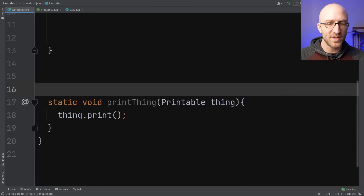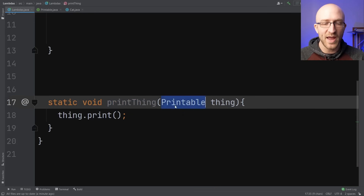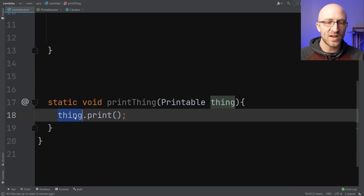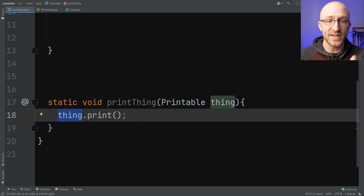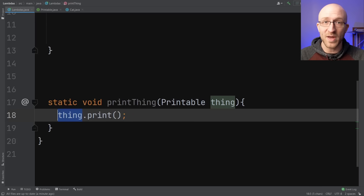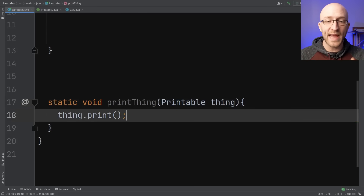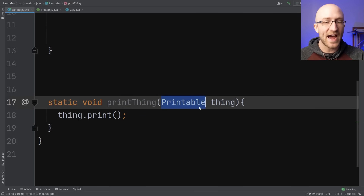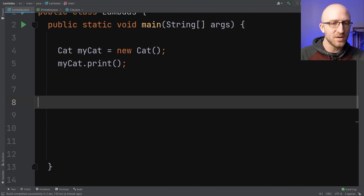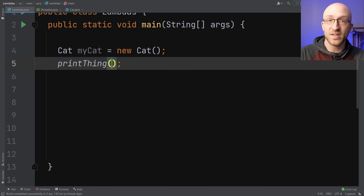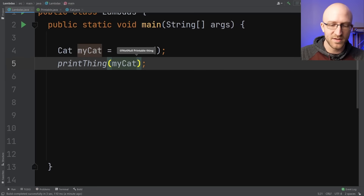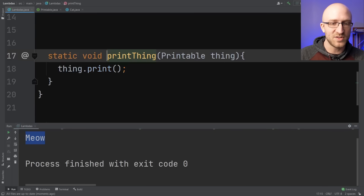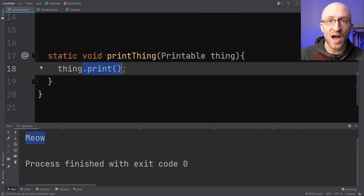Now we can hop back to our main method and create a cat: myCat equals new Cat. With this myCat, we can call the print method that we've just implemented, and if we run our program, we can see it prints out meow. Also down here, we have this method printThing which takes in as a parameter a Printable — which can be any object that implements the Printable interface. Inside this method, it knows that whatever this thing is, it does implement the Printable interface, so it's able to call the print method on it. Since our Cat class implements the Printable interface, we can call this printThing method and send in our Cat as the printable thing.